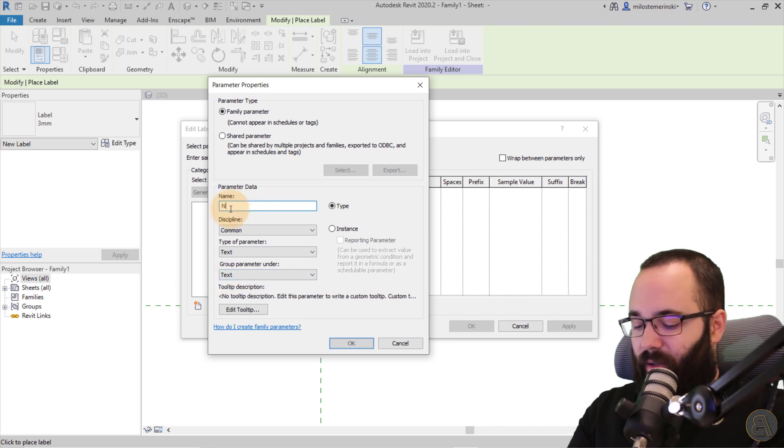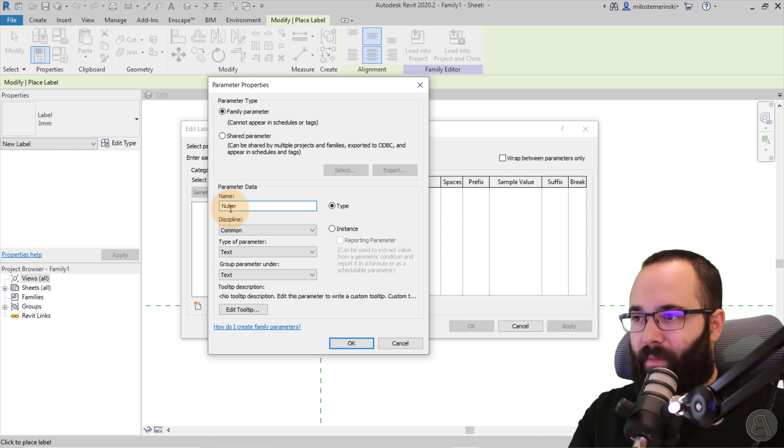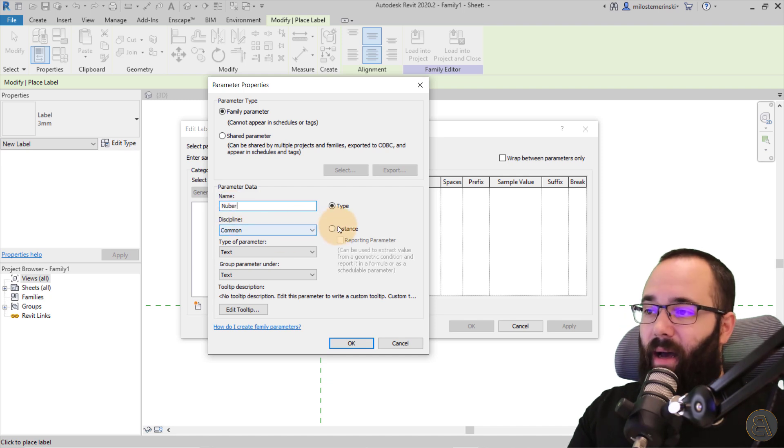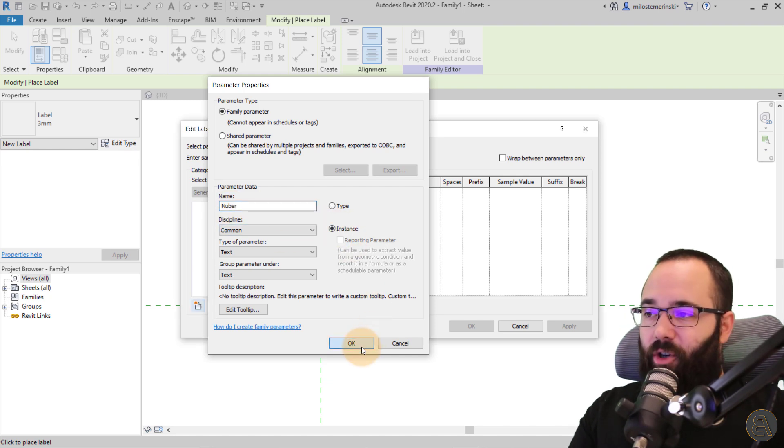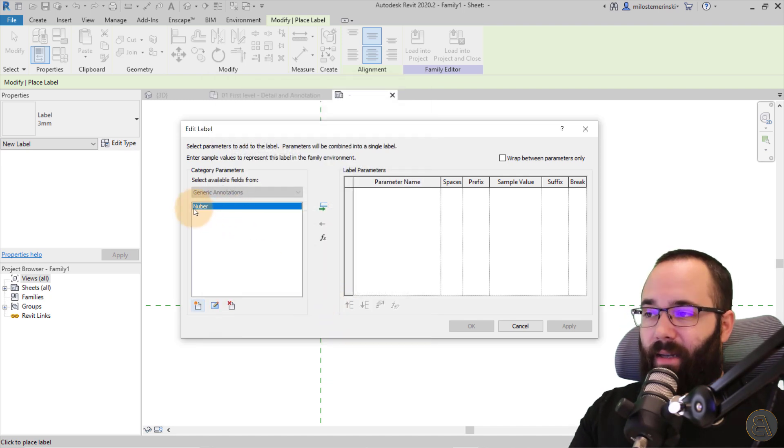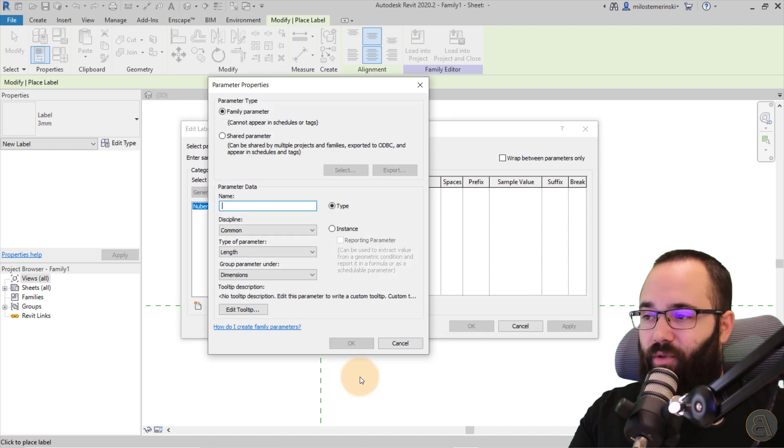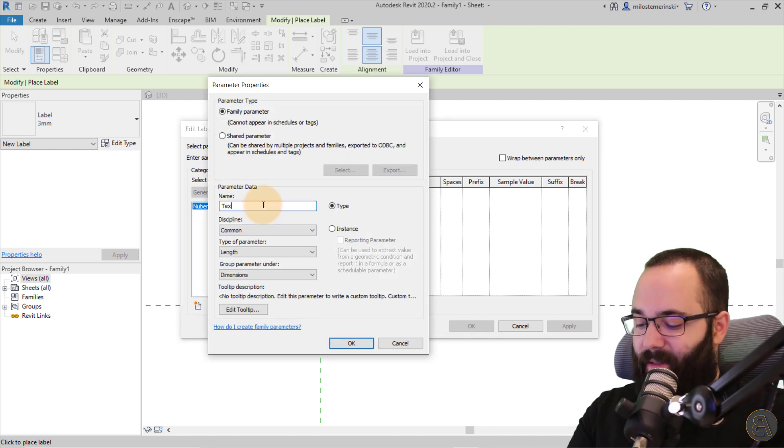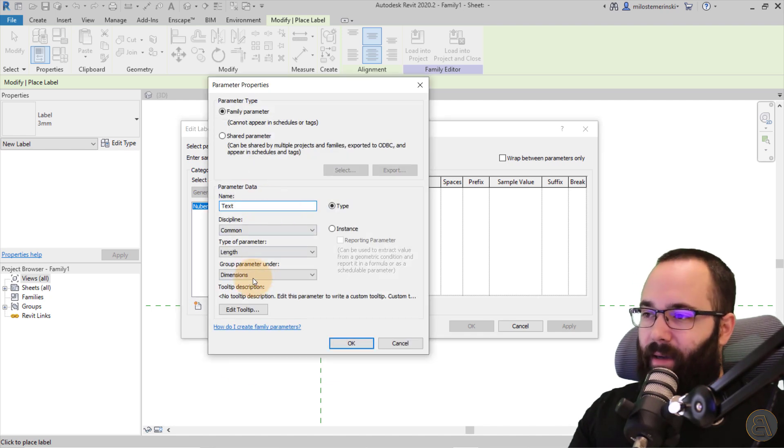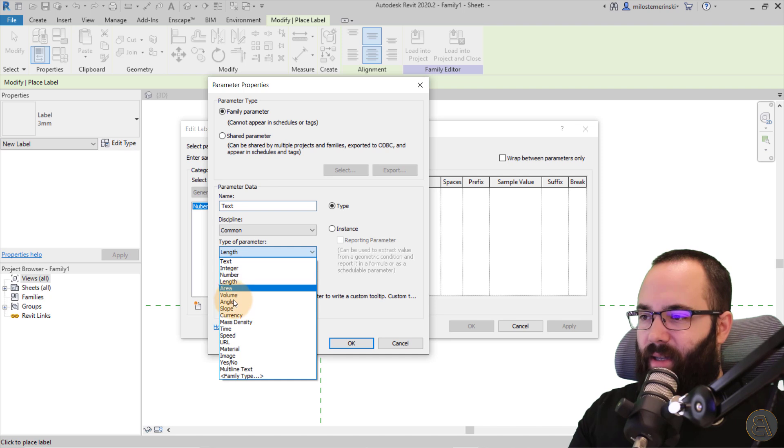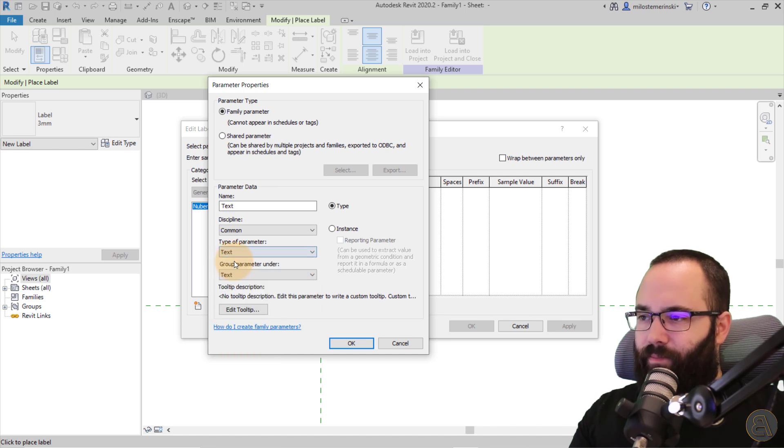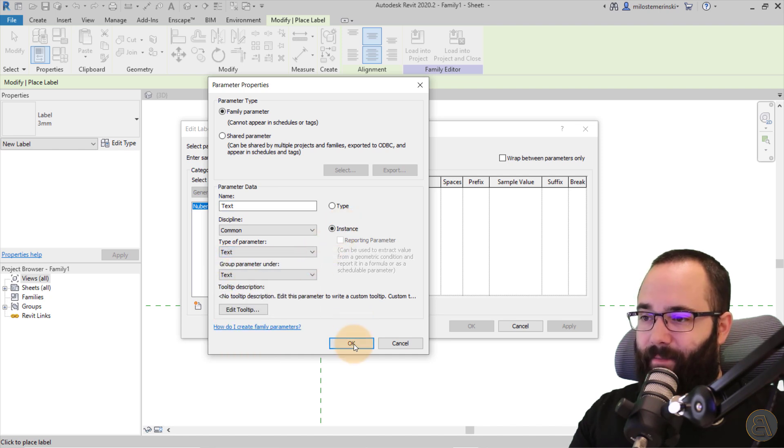So let's go here to new. And then for this, this is just going to be discipline common. The type of parameter is going to be text. And then here for the name, I'm just going to call this one number. Make sure it's an instance parameter. Click okay. And then it's going to appear there. Then let's create a new one. So this one is going to be text. Again, make sure it's a text parameter. Make sure it's instance. Click okay. And there we go.